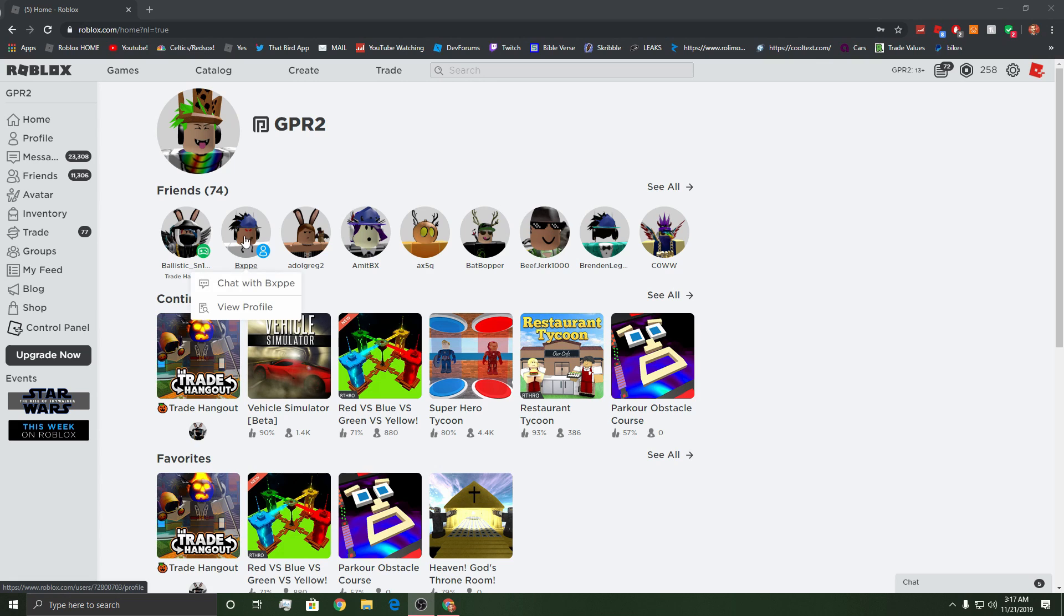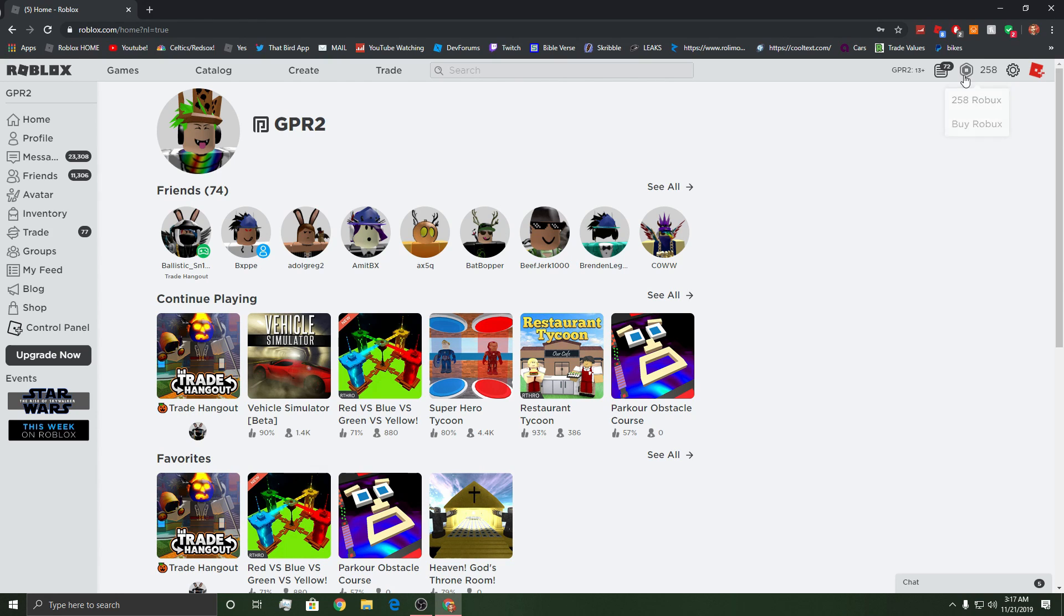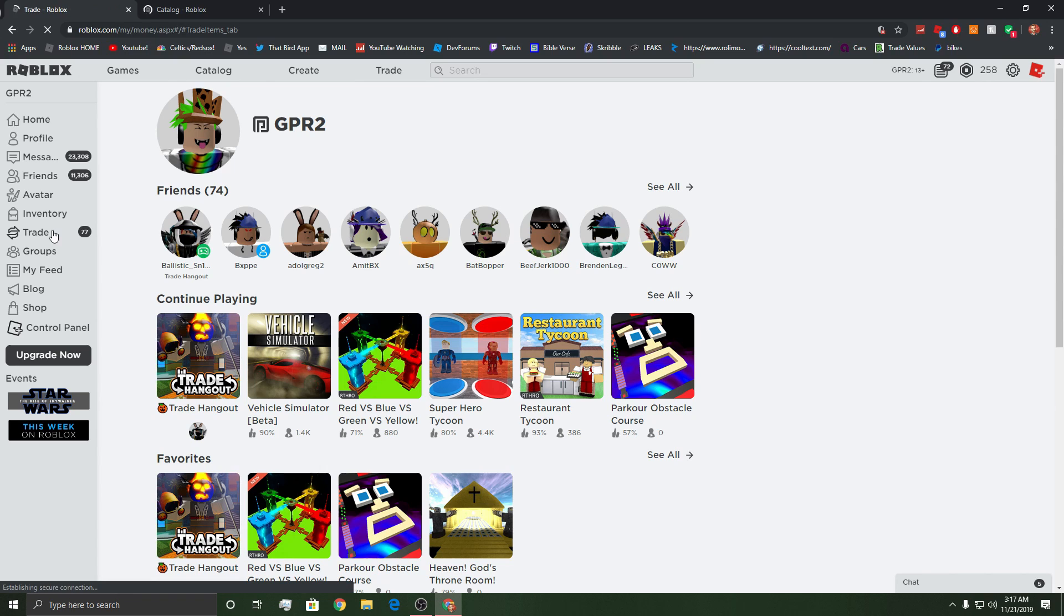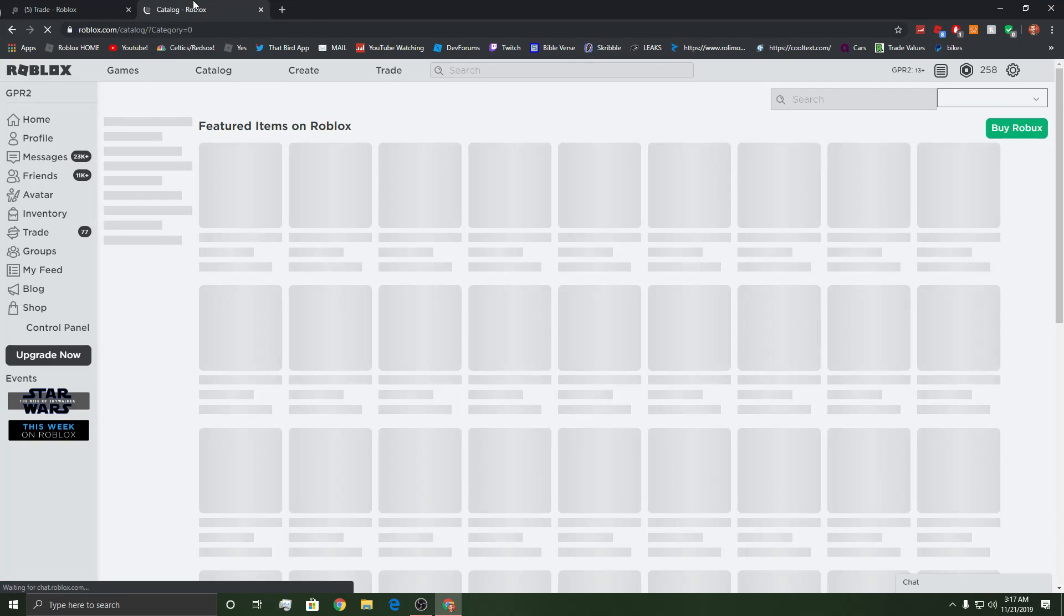What's up, you guys? So, Roblox officially changed the Roblox emblem to 258, as you can see. But look at this, how weird does that look?